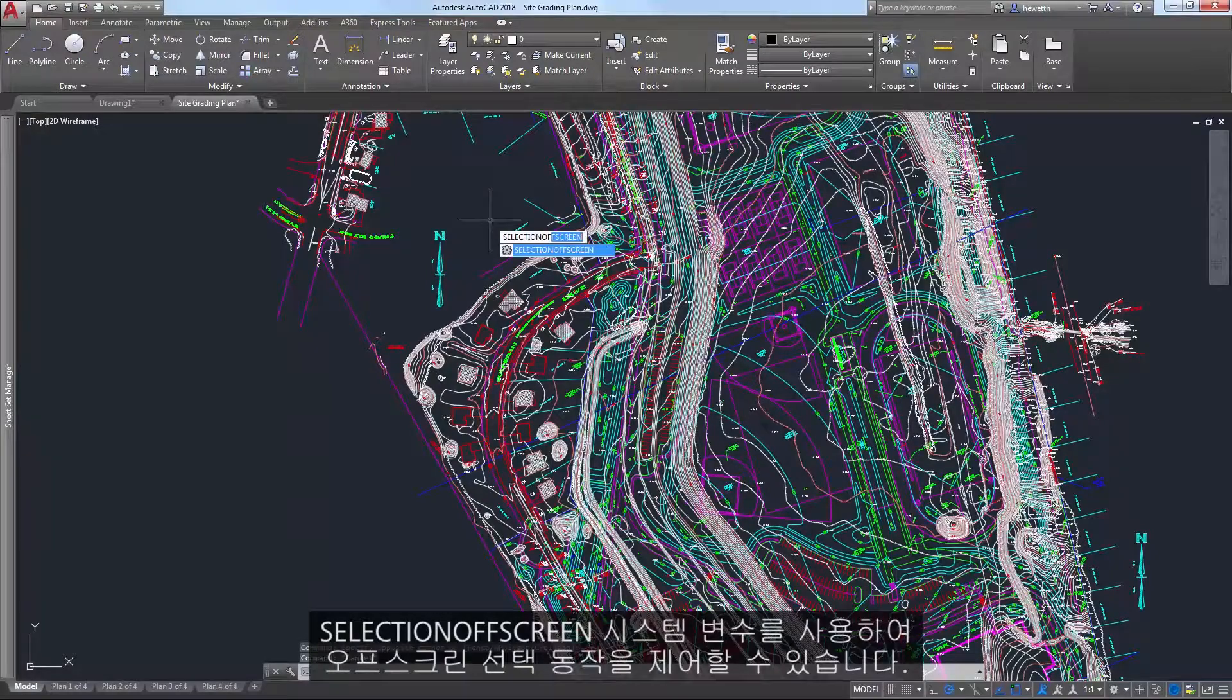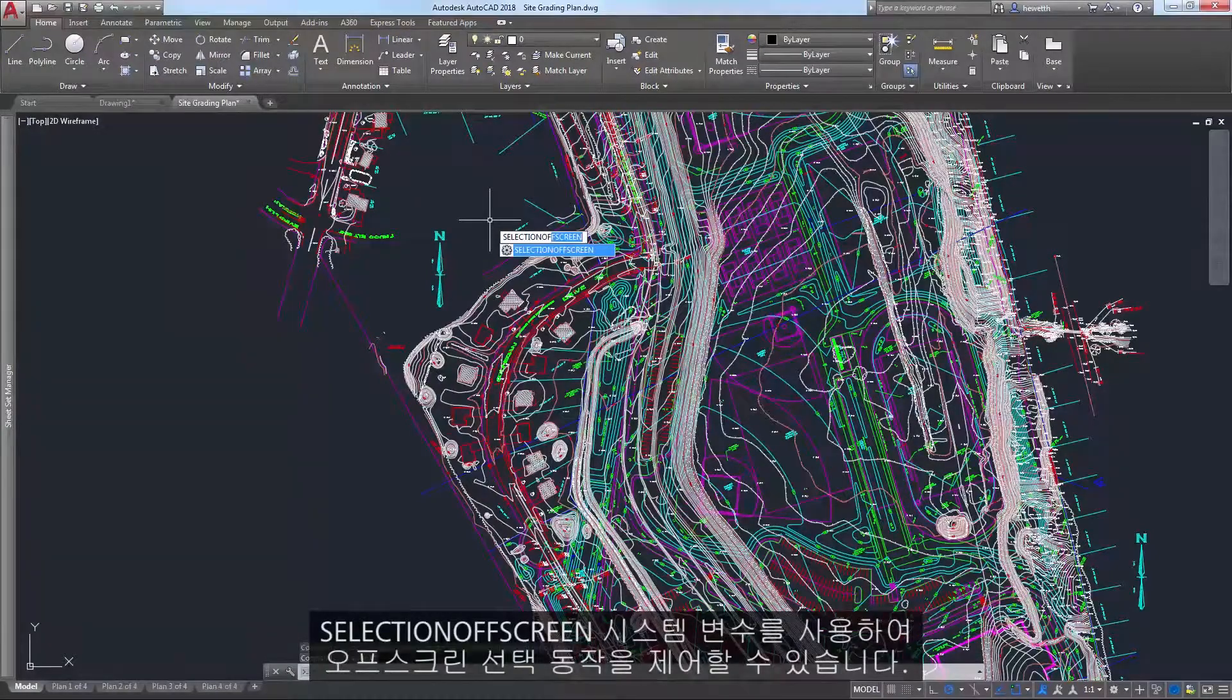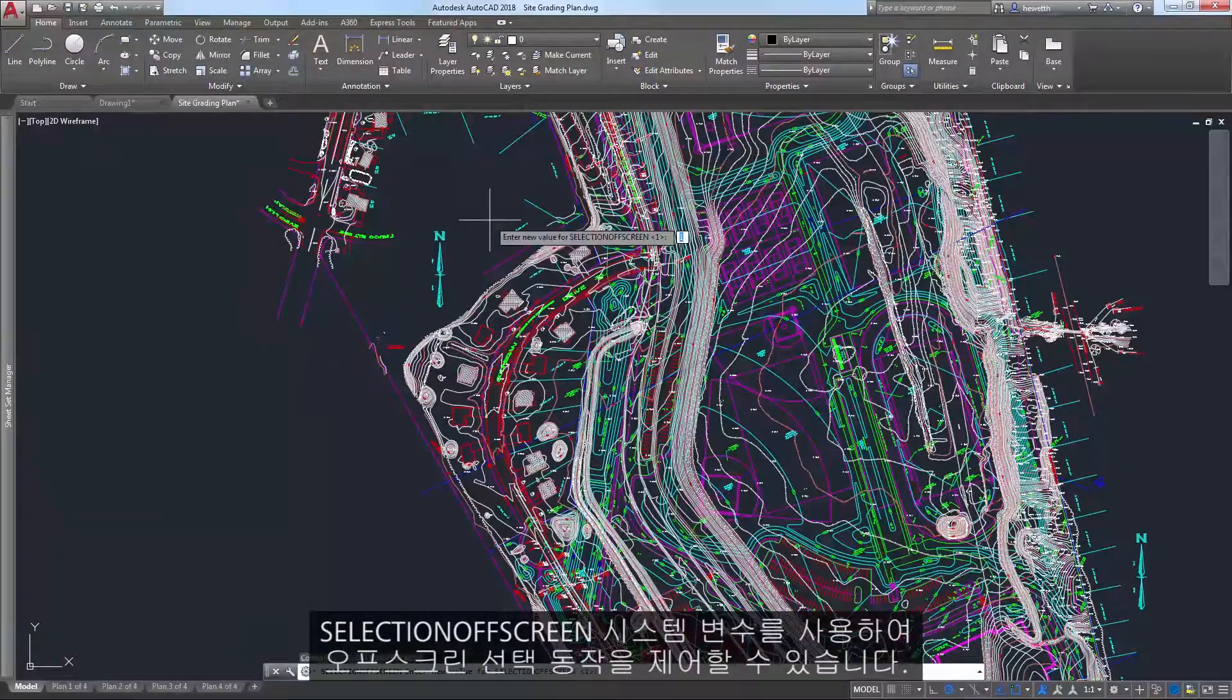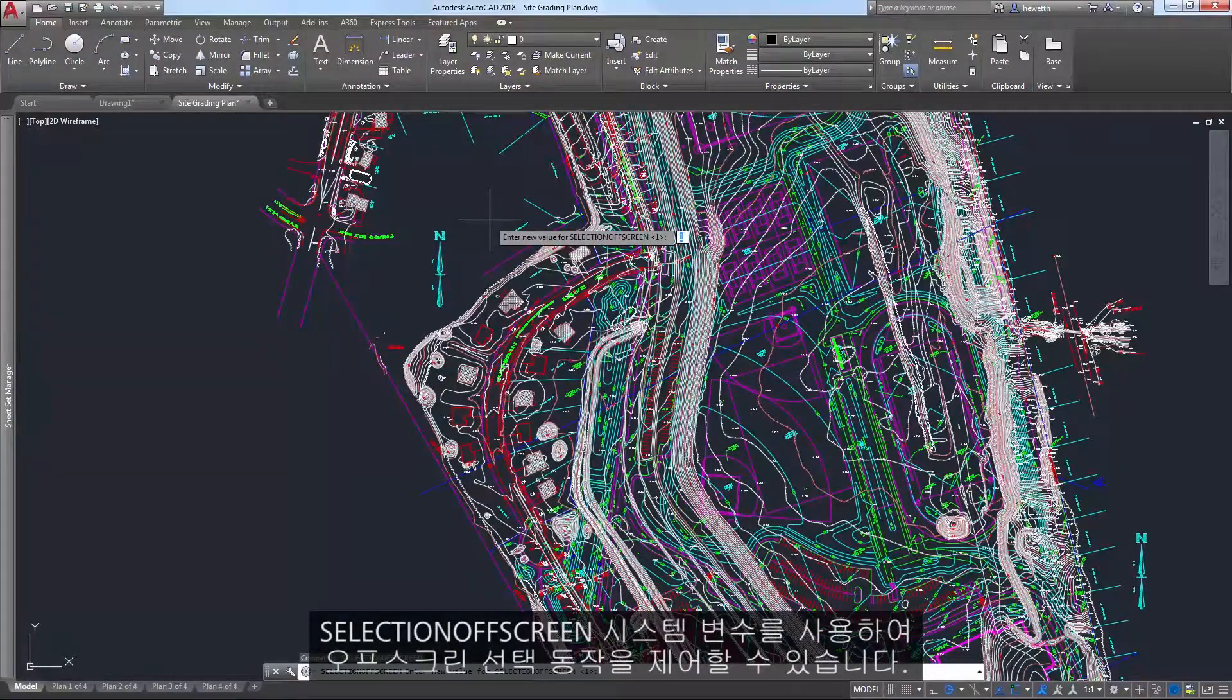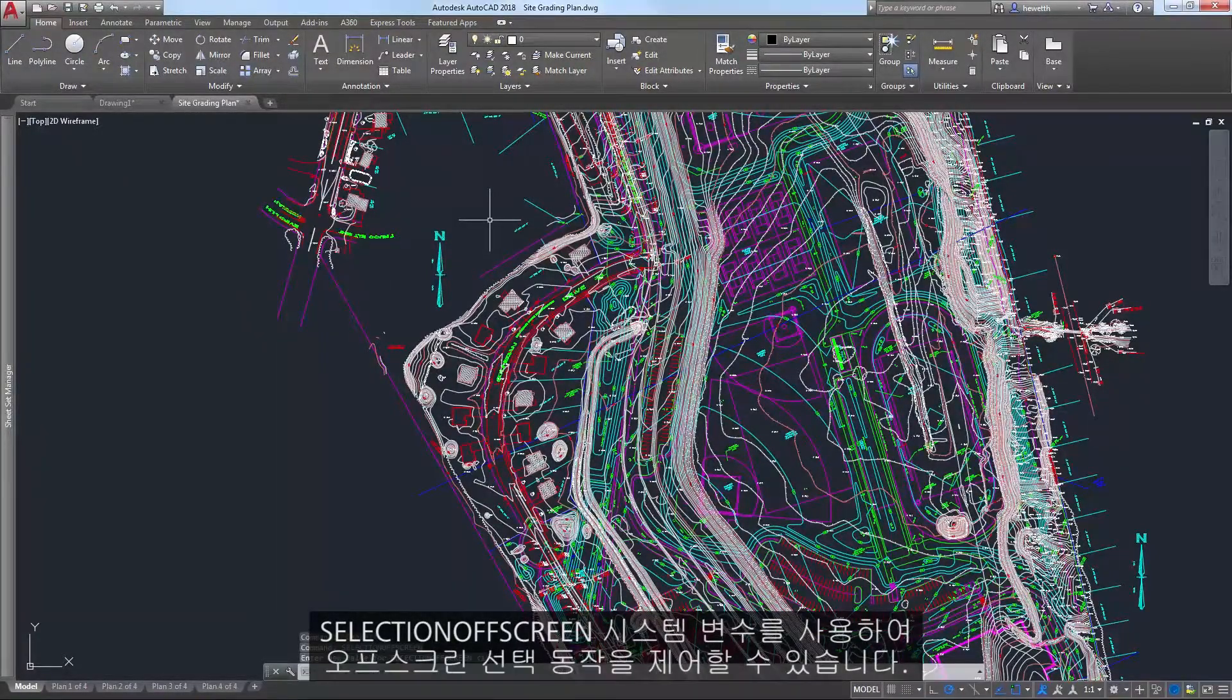You can control the behavior of off-screen selection using the SELECTION OFFSCREEN system variable.